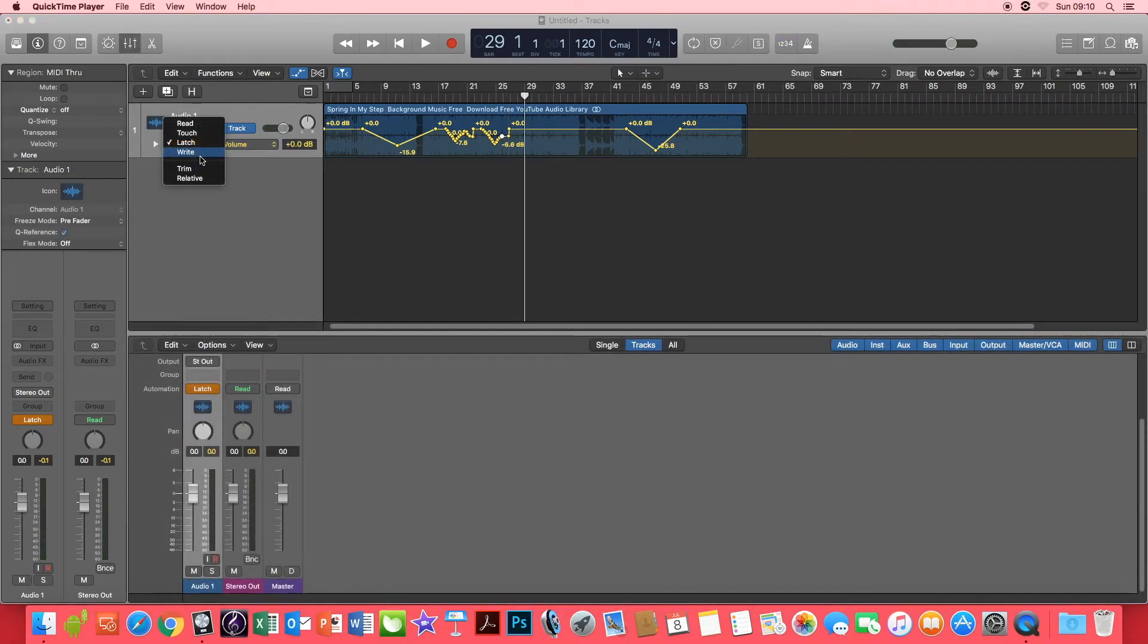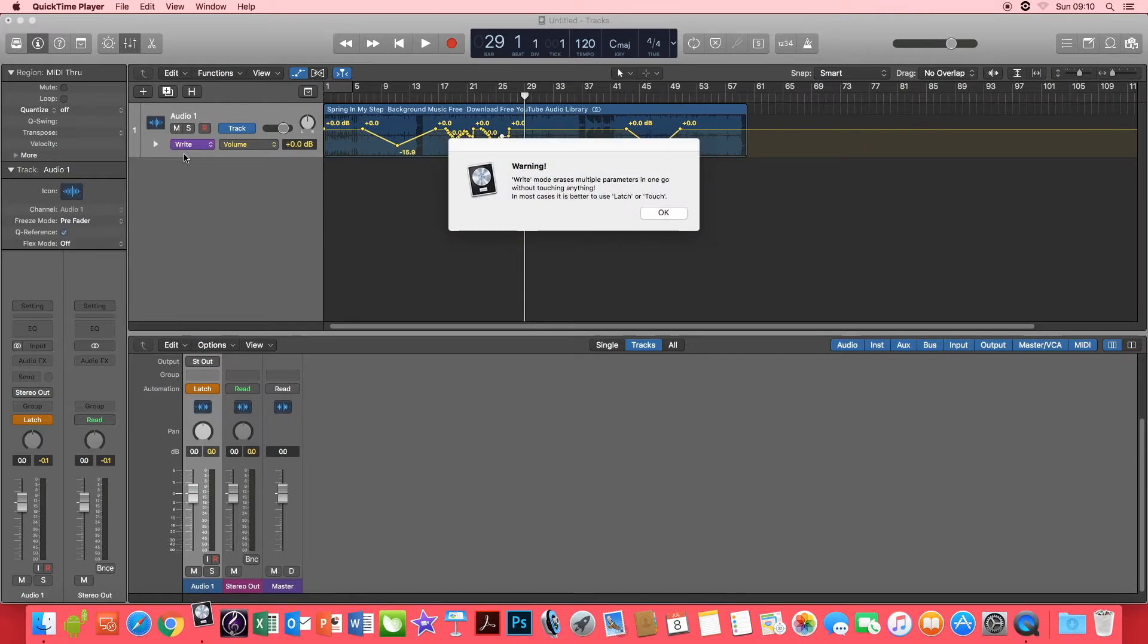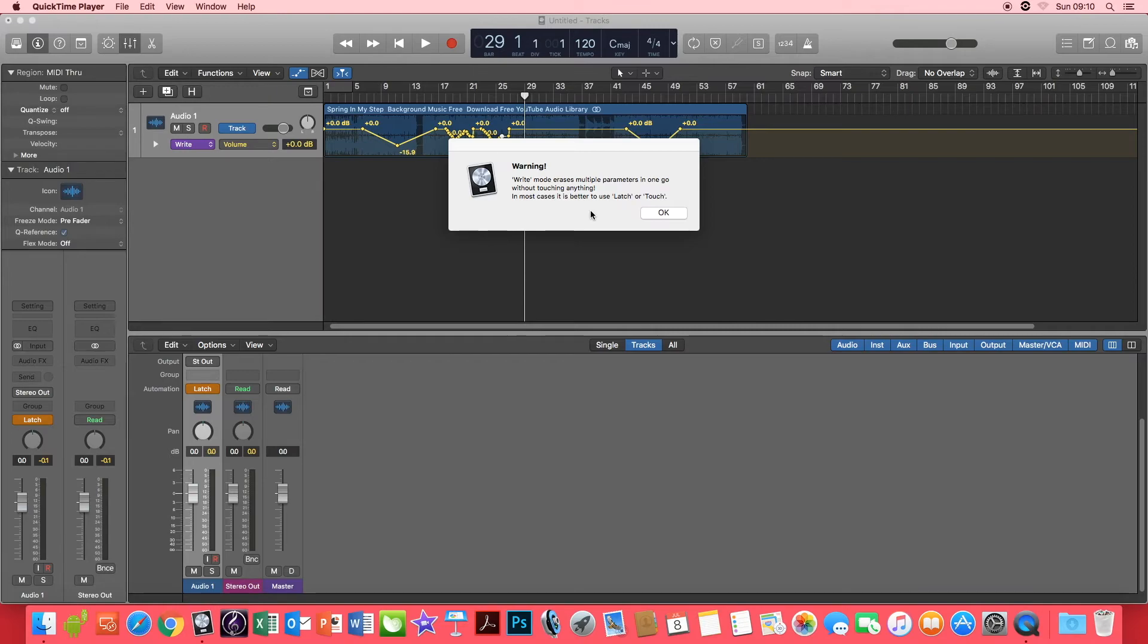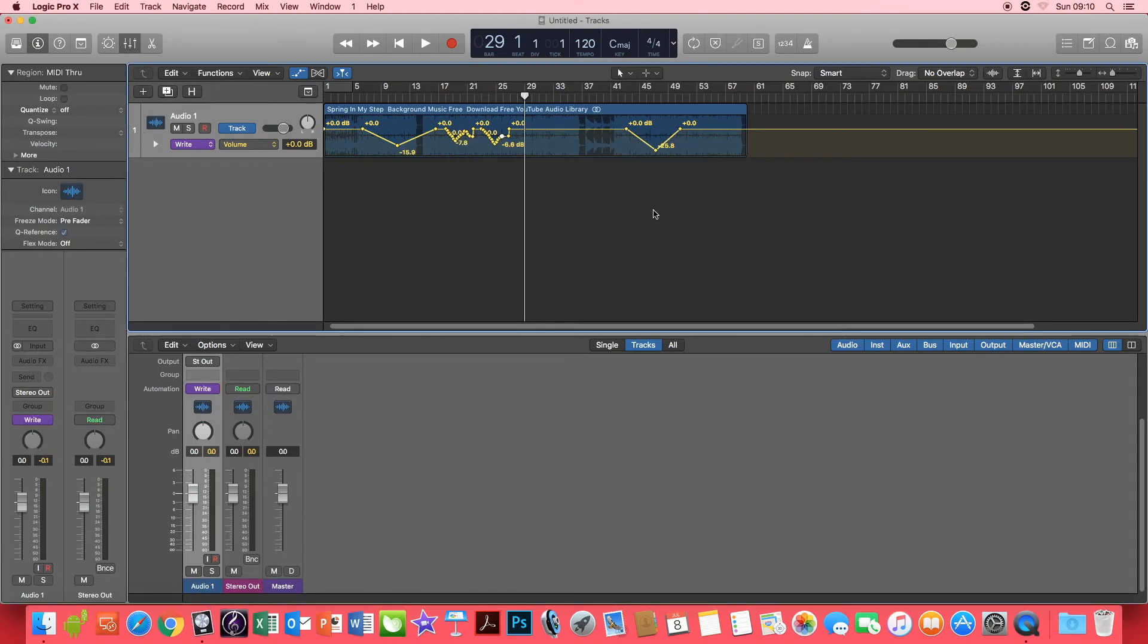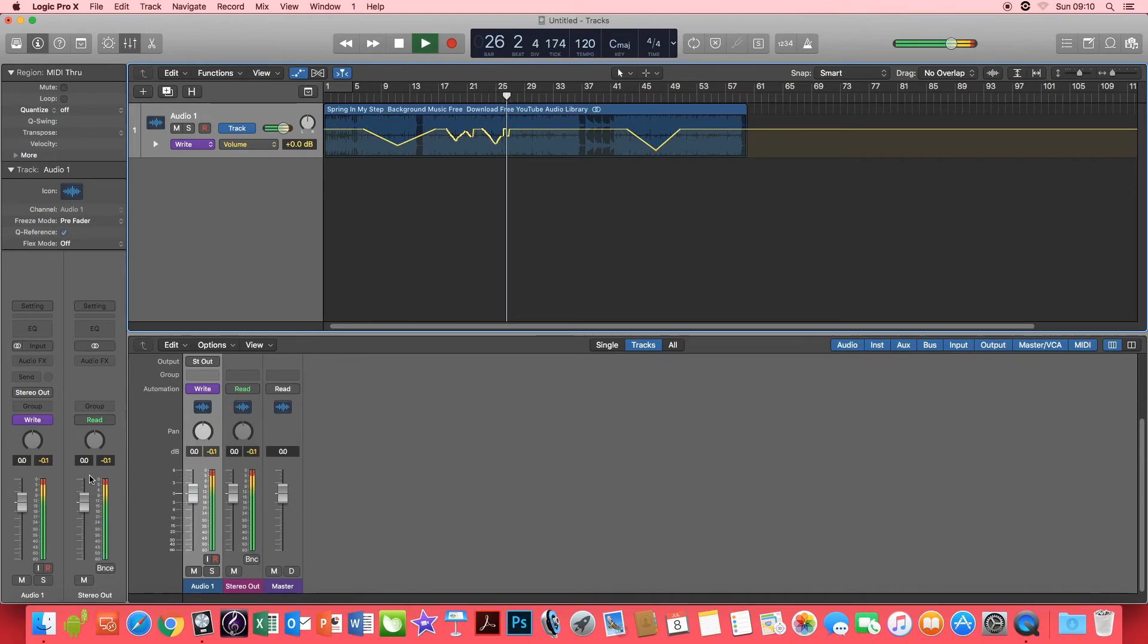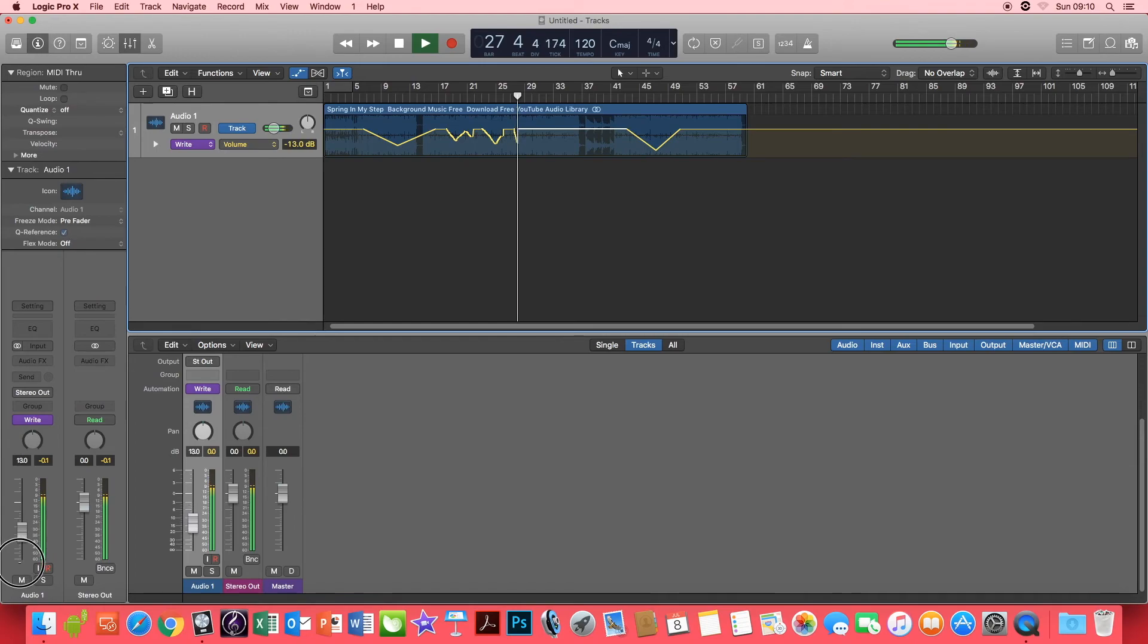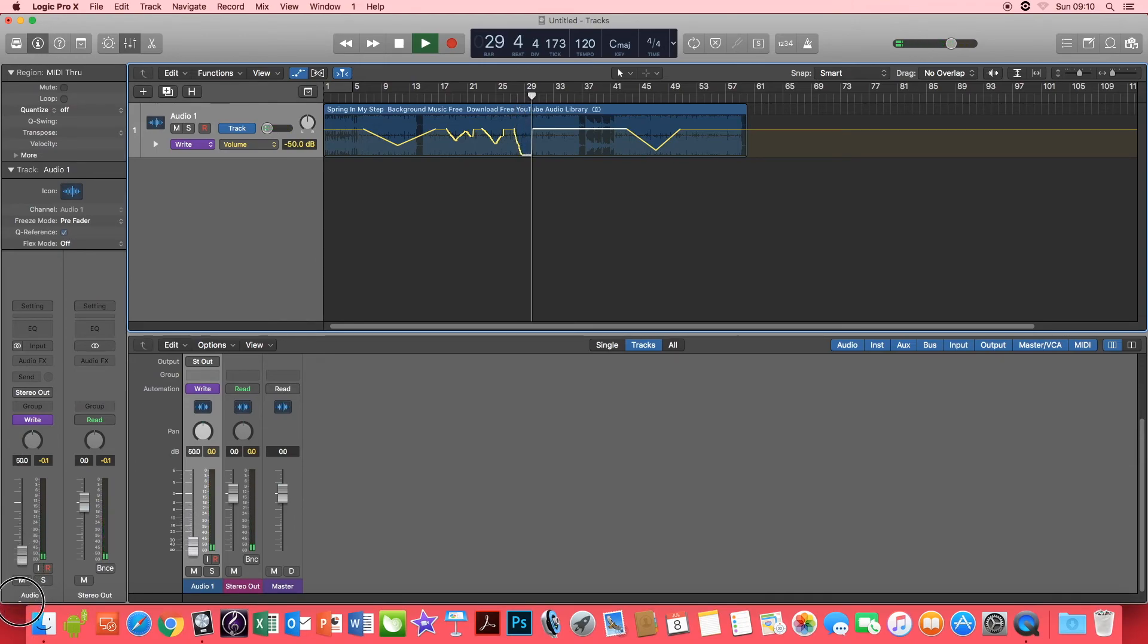The final function is Write. Write is a very destructive automation function. It will allow you to write over anything you have previously written within the automation spectrum. Once you have finished using Write, it will return back to Touch so that you do not rewrite over the top of what you have just done.